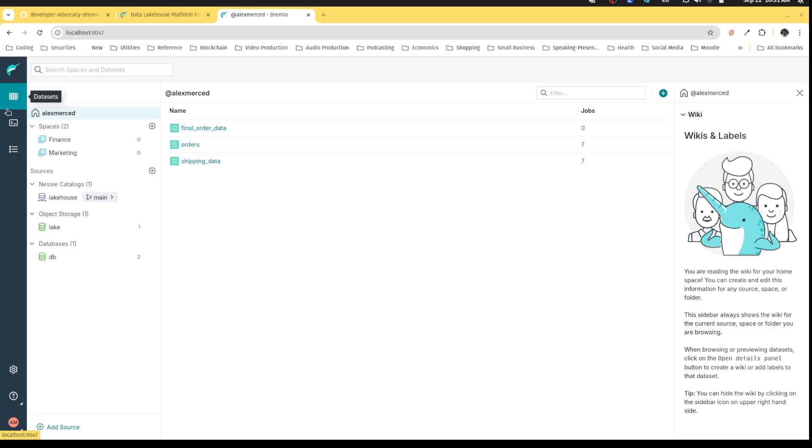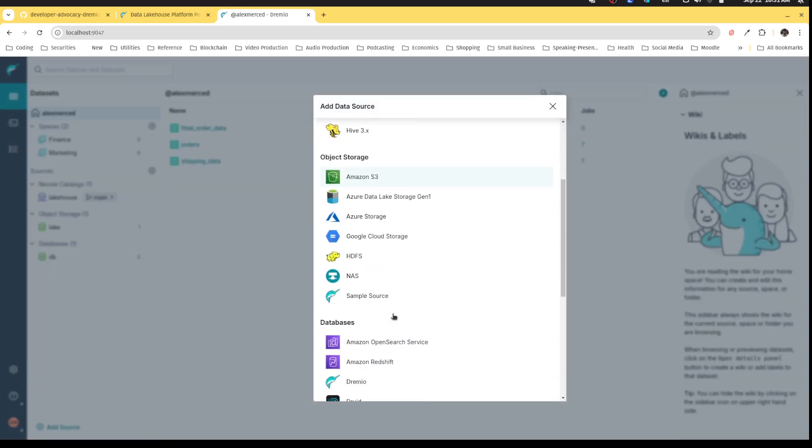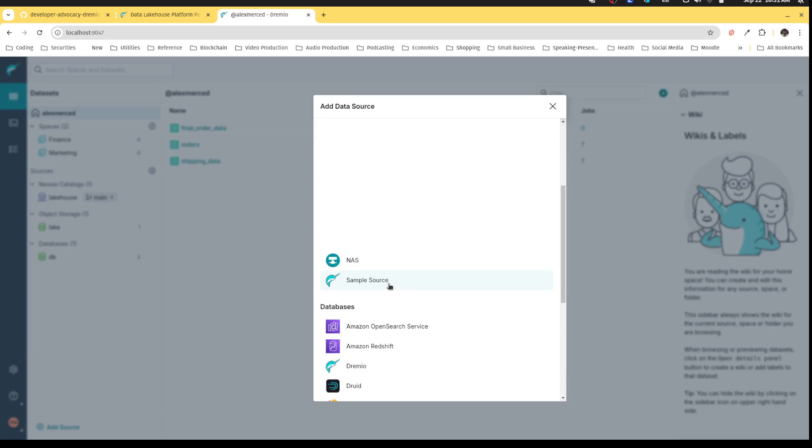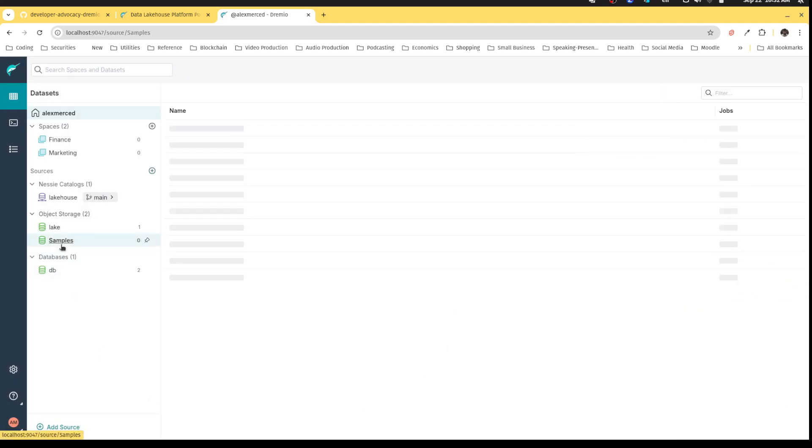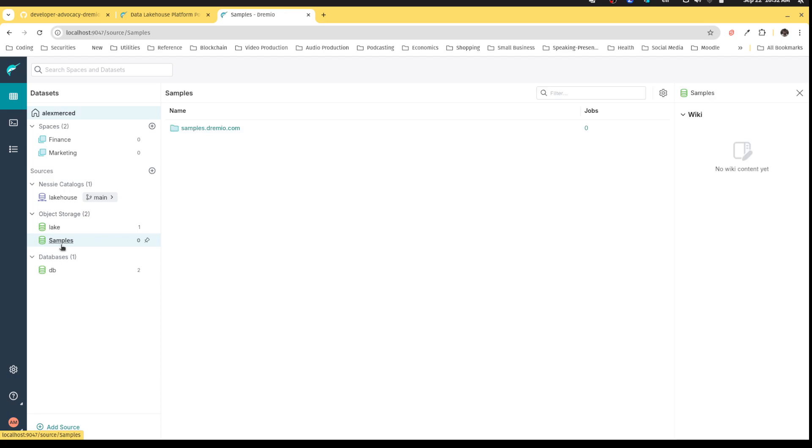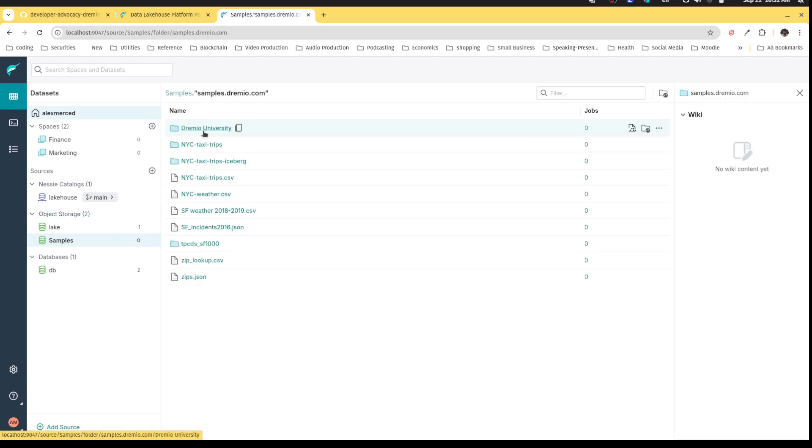Now let's demonstrate this. If we add another source, there's a source called sample source here in Dremio where Dremio provides you some sample data to play with. There's one really large dataset in here. Again, for my laptop, right now we're running with the compute power of my personal laptop because we're running this locally.